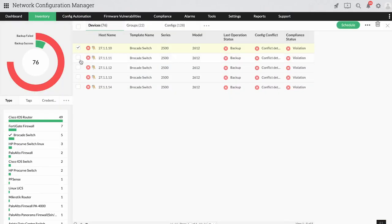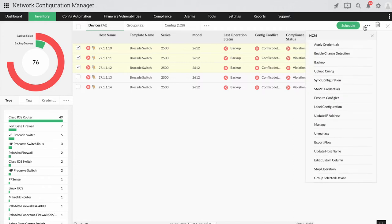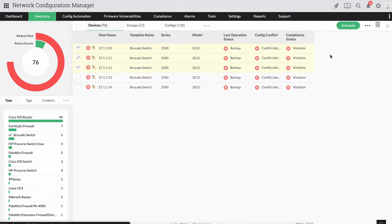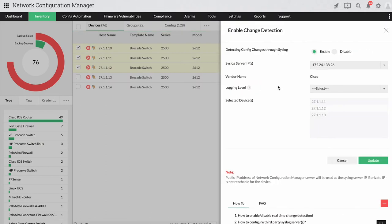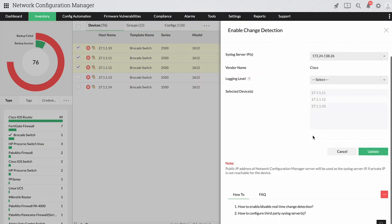You can also enable change detection, and Network Configuration Manager will check for any changes made to the devices by using syslog messages every time a user logs off. If there is a change, Network Configuration Manager will initiate backups automatically.